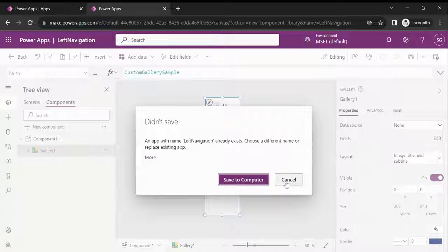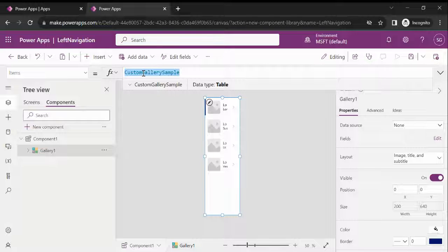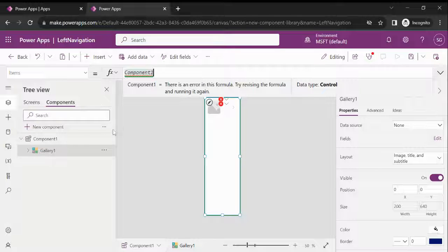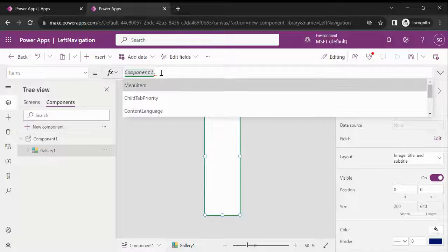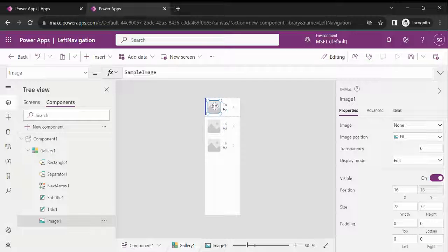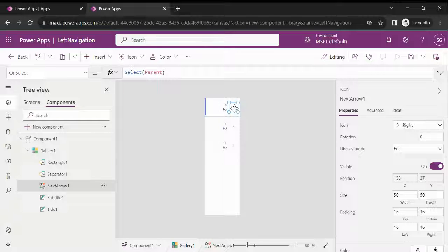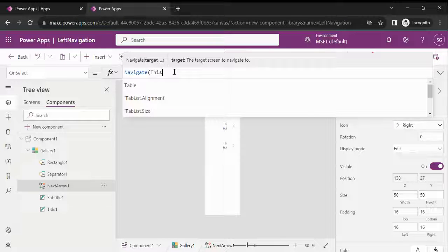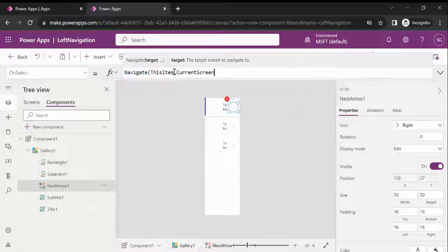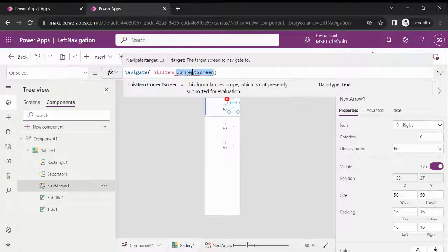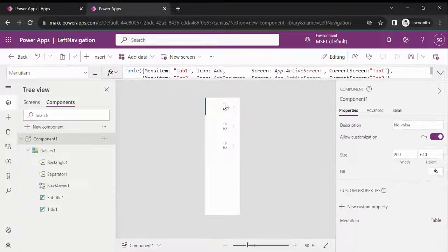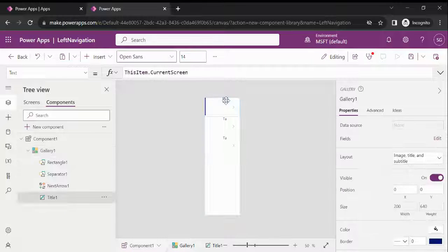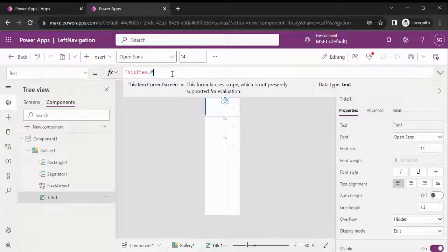Now click on the gallery. To access all input and output variables of this component, first write your component name, then type dot and select your variable. Remove the image and write Navigate with this Item.Screen. Now let's remove the default text and type Item.MenuItem for the label.